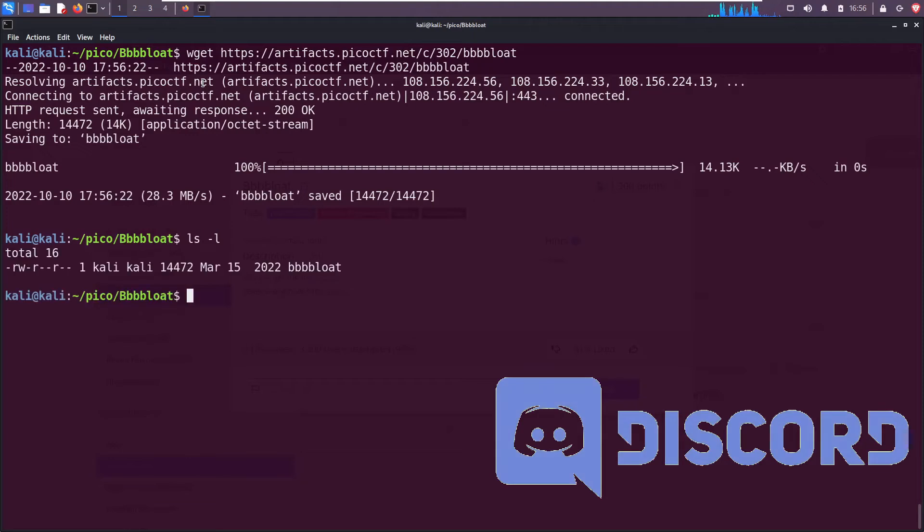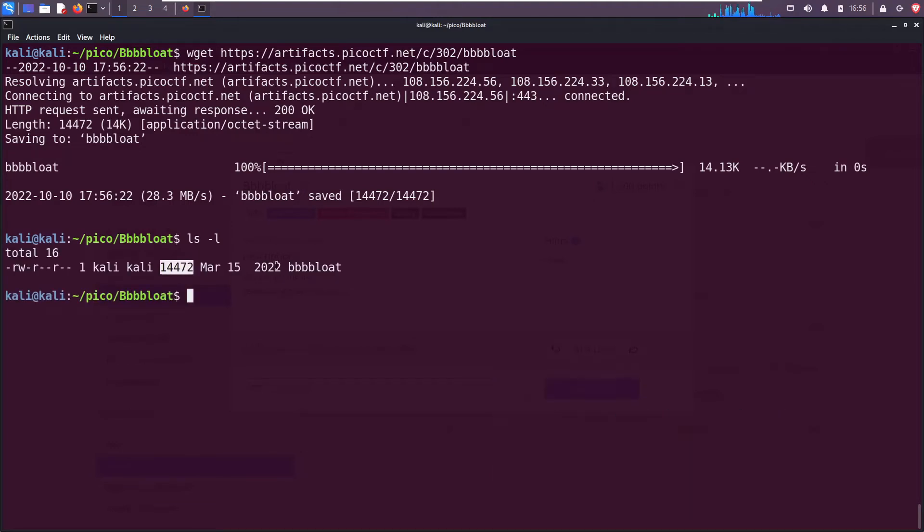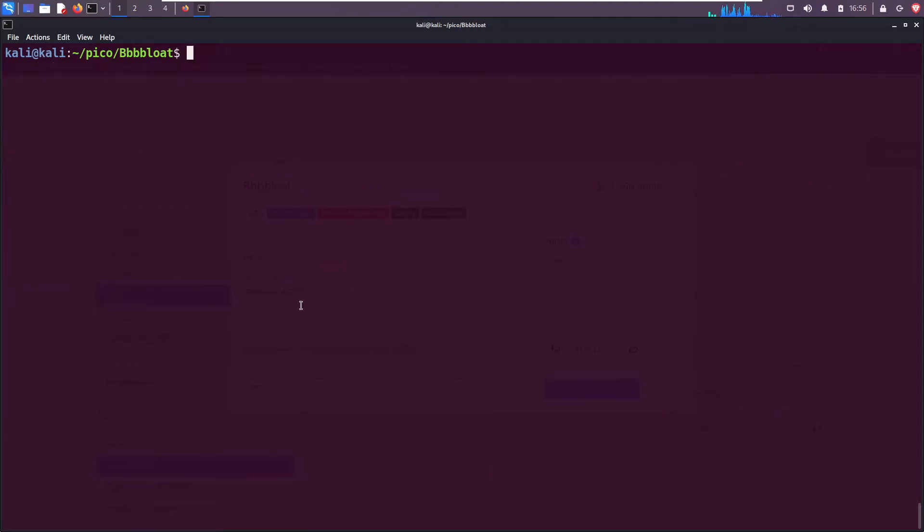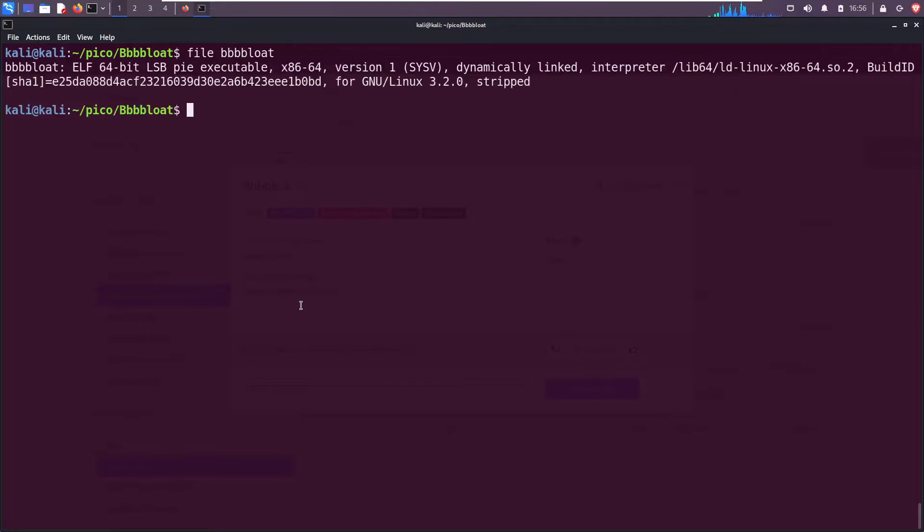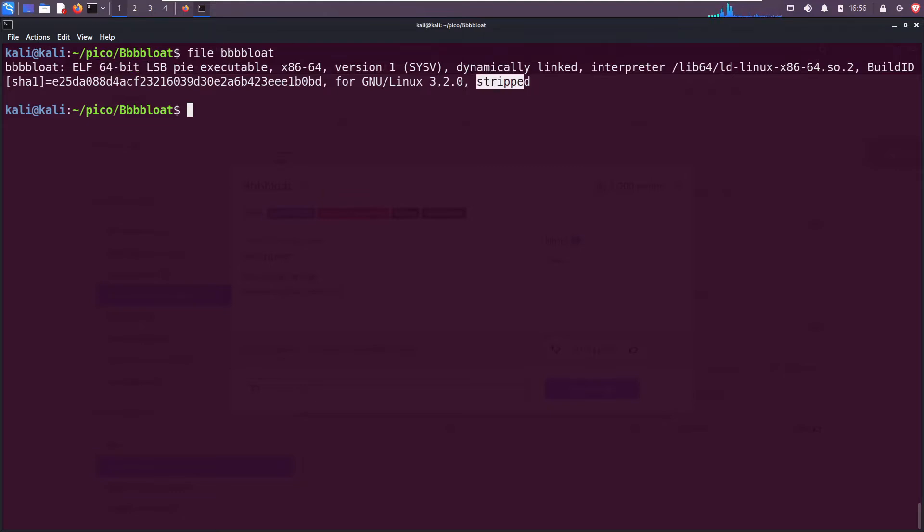ls -l. Okay cool, it's there. Use the file command. We see that it's a 64-bit binary and it is stripped. So that means it does not have any debugging symbols, so if I were to throw this into a debugger such as gdb it's not going to be very useful.